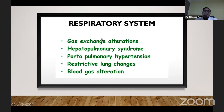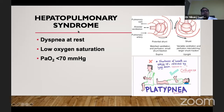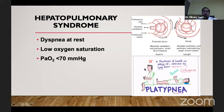Hepatopulmonary syndrome has a triad: dyspnea at rest, low oxygen saturation, and PaO2 of less than 80 mmHg. The classical symptom of hepatopulmonary syndrome is platypnea — shortness of breath on sitting up — and then there is orthodeoxia, which is falling saturation on standing. Because of vasodilatation, blood passing through the vasculature is not perfused properly, and shunted blood is transmitted to all organs, causing hypoxia.